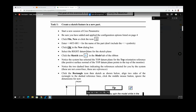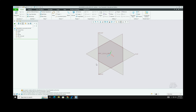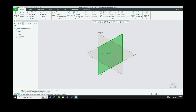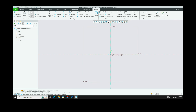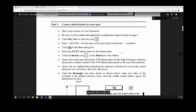According to the textbook, you need to select the right datum plane and then click the Sketch icon in the Model tab. Select the right datum plane with your mouse, then click the Sketch button. When you select sketch, the entire ribbon will change and you are now ready to draw a sketch.